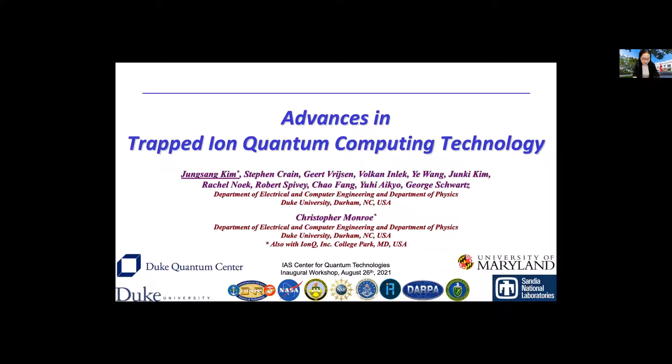His main research area is quantum information science. His group uses trapped atomic ions and photonic technologies in an effort to construct a scalable quantum computer and quantum communication networks. Today, Professor Kim, you're going to tell us about advances in trapped ion quantum computing technology.